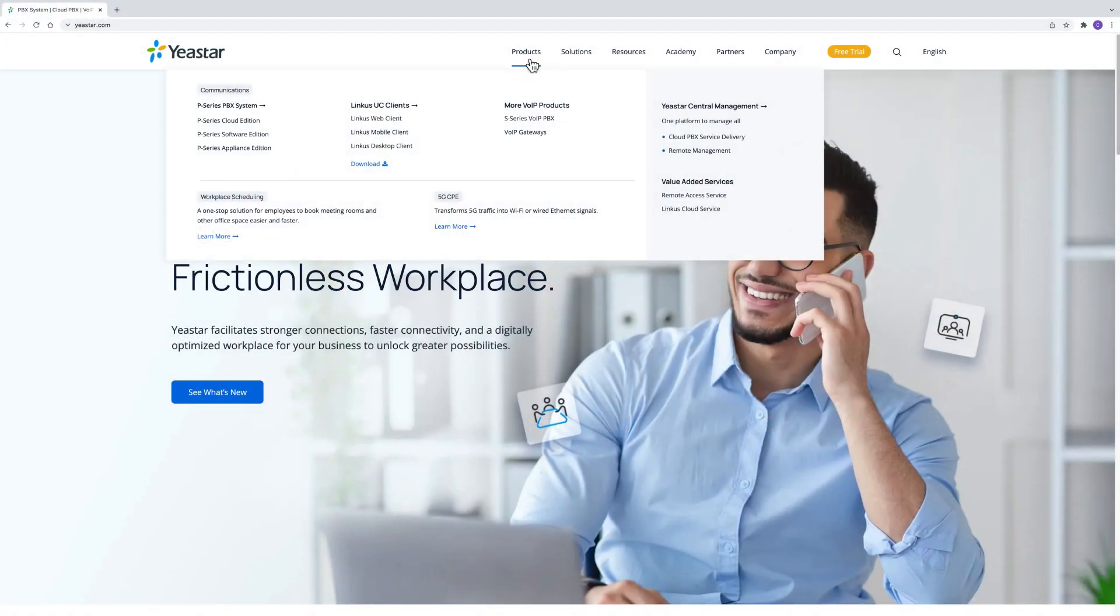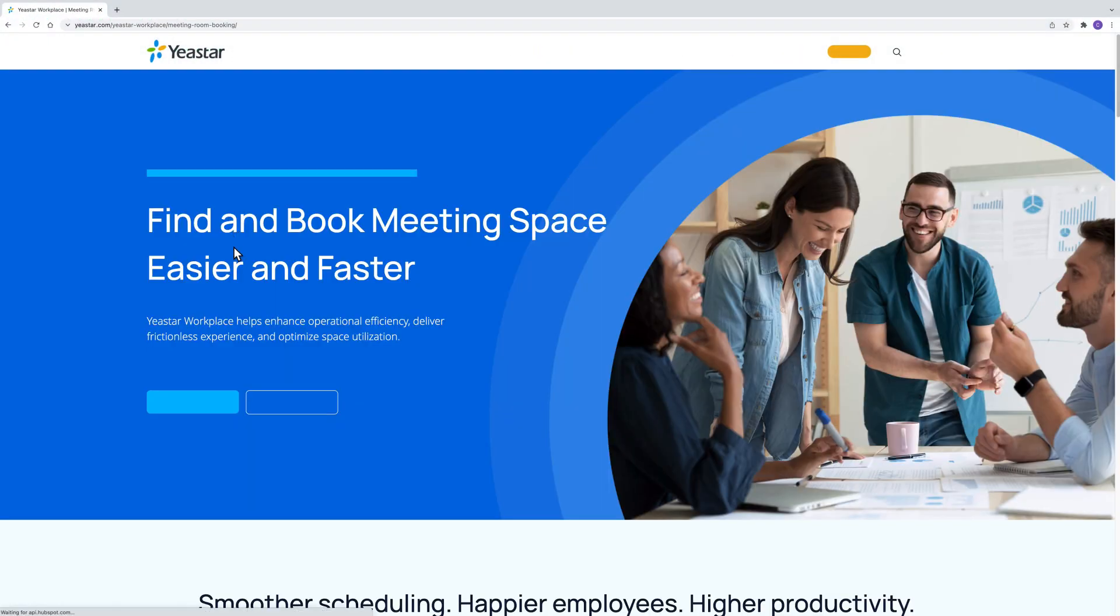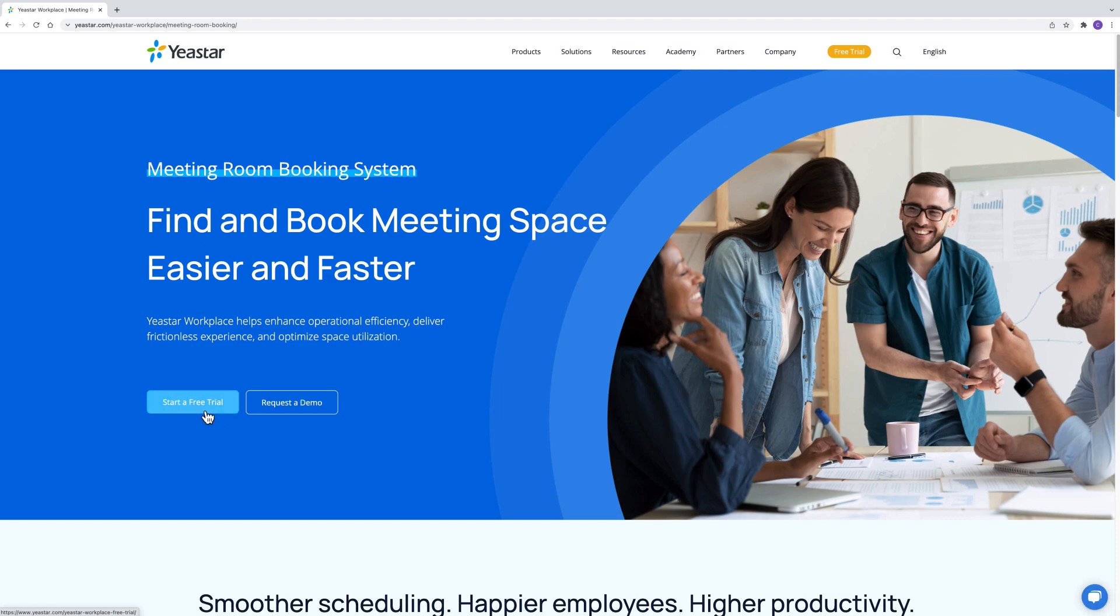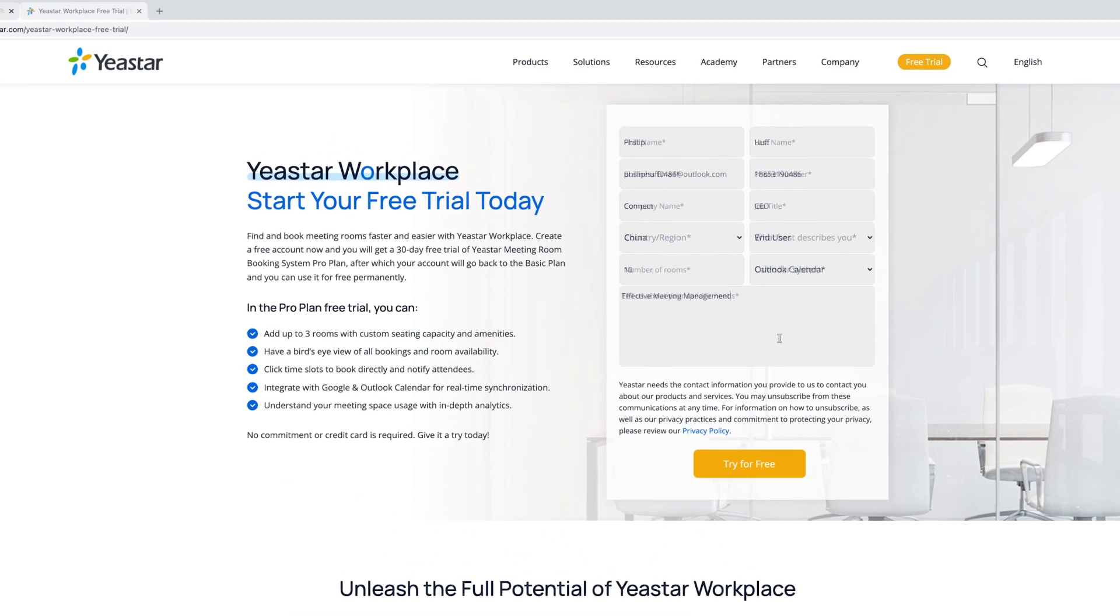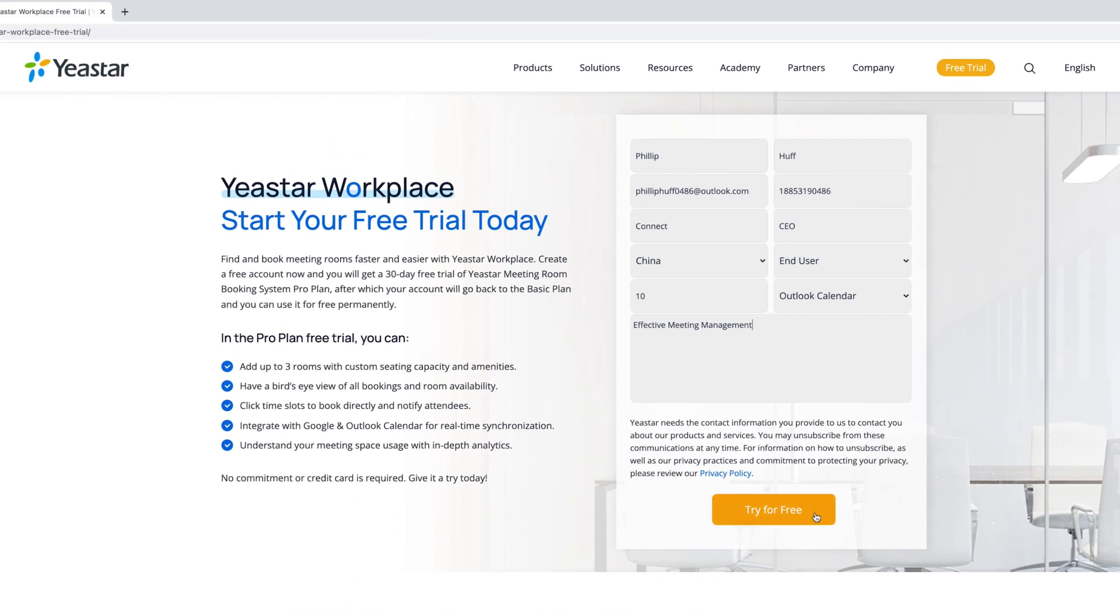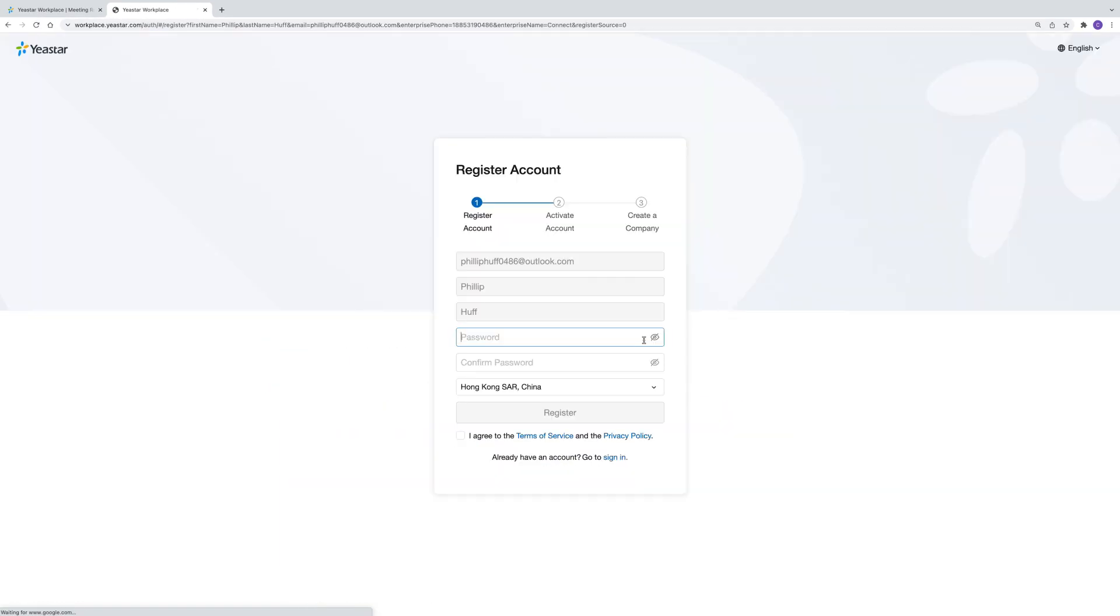For first-time users, you can get a free trial from Yexta with no payment needed. Fill in the free trial application form from our website.